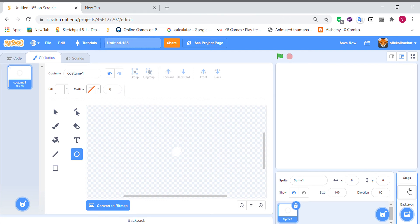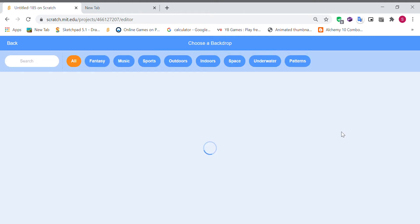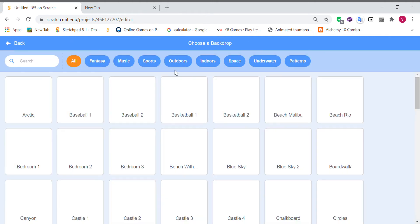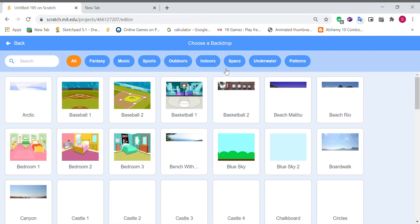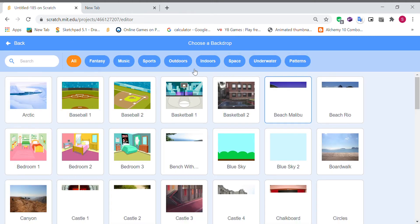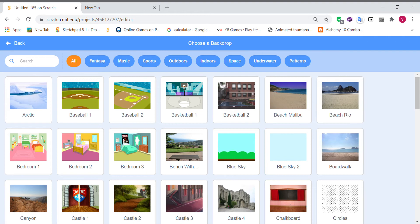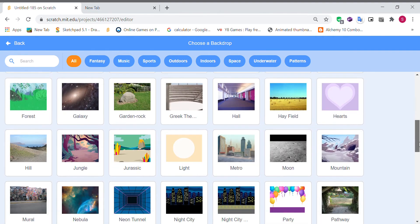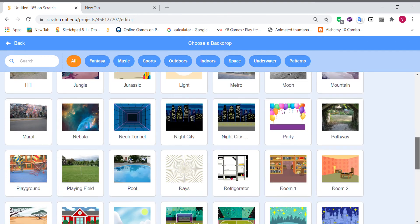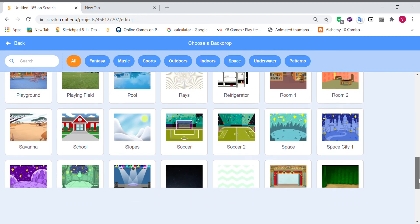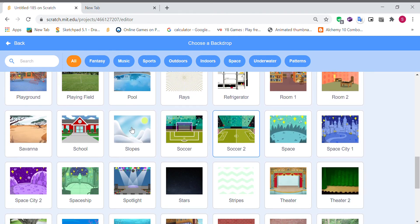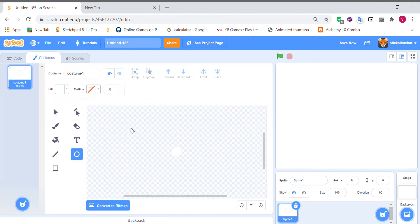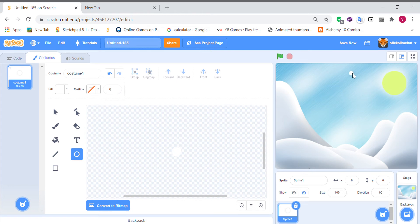So it's going to be snowing and we also need a background. So I'm going to choose slopes. So here you can see your snowflake. Drag it up here.